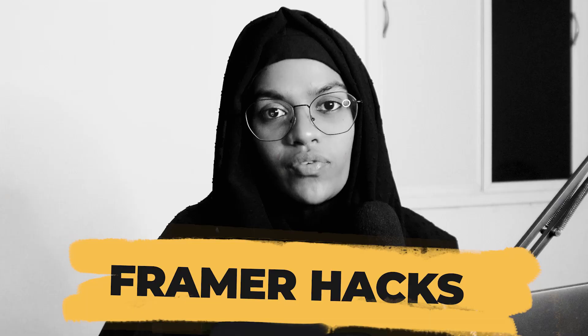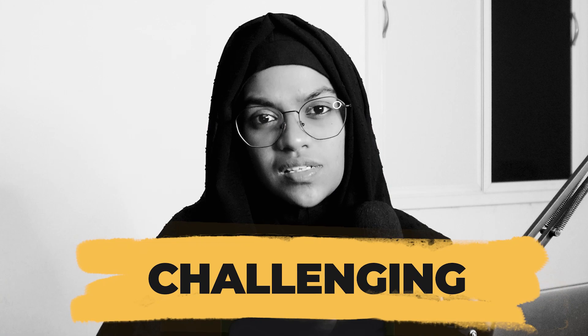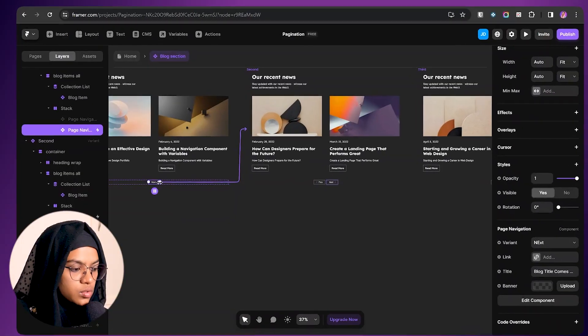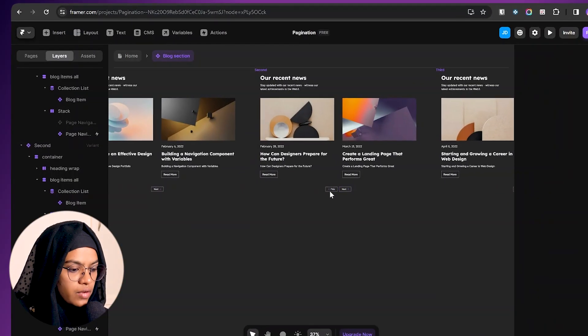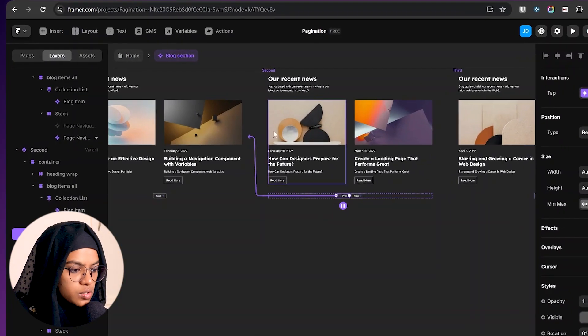In this video, we will explore part 1 of the Framer hacks that I wish I knew as a beginner. You might have noticed while working in the CMS collection such as a blog collection, it may be challenging to implement the previous and next pagination in the blogs. Here I will explain a hack on how to create the previous and next pagination for your blog.